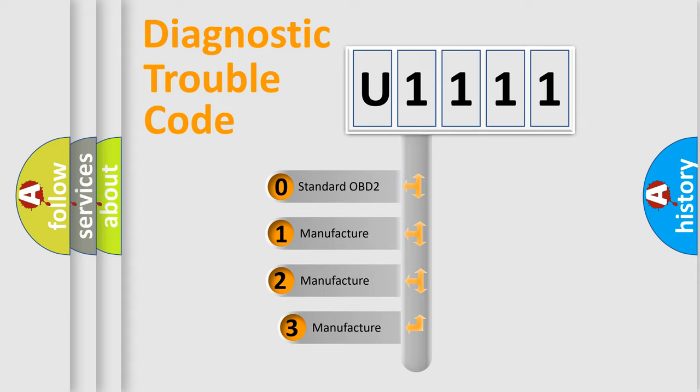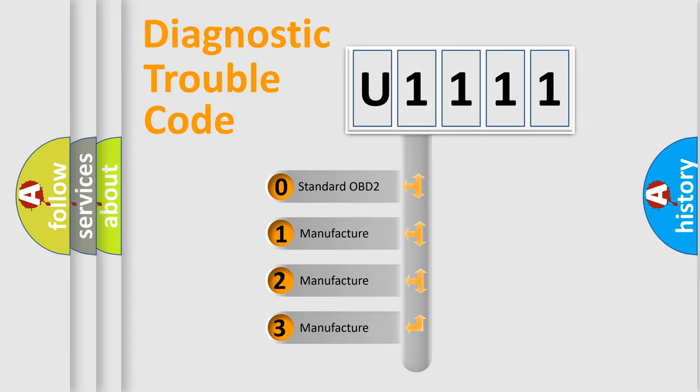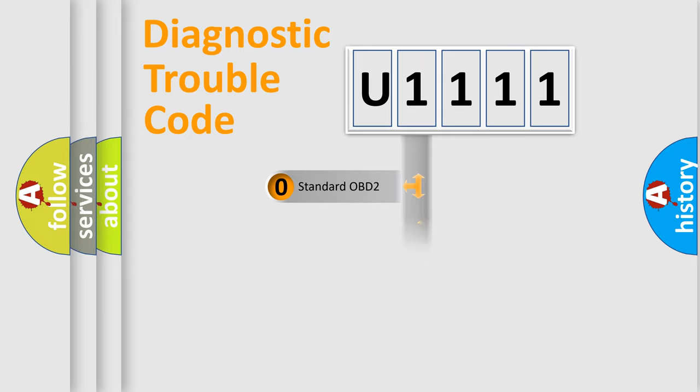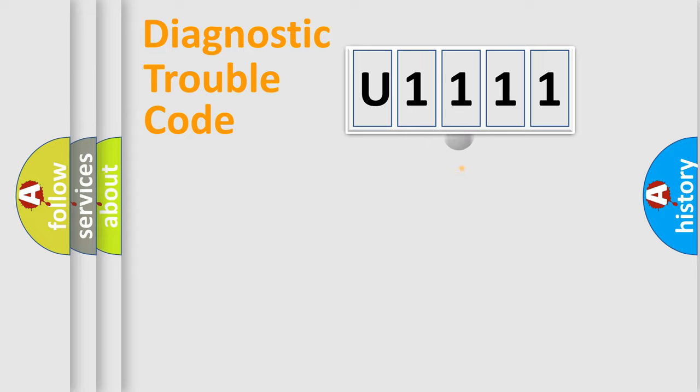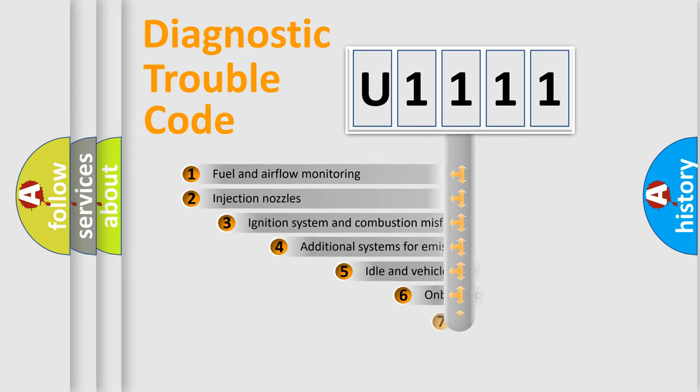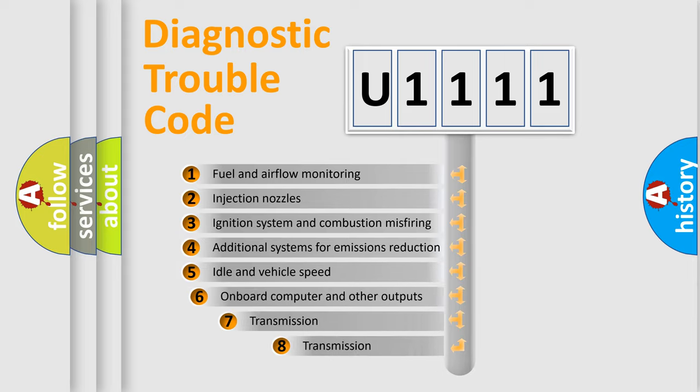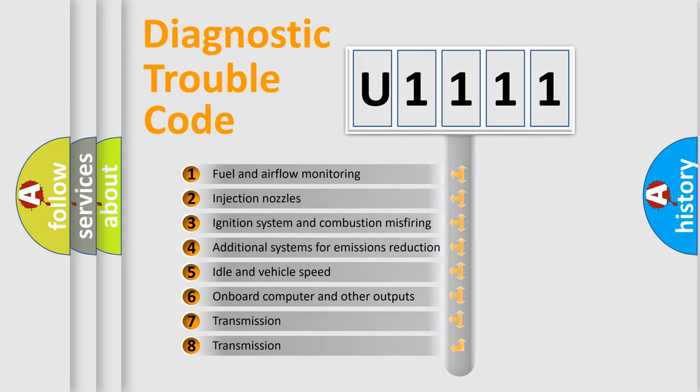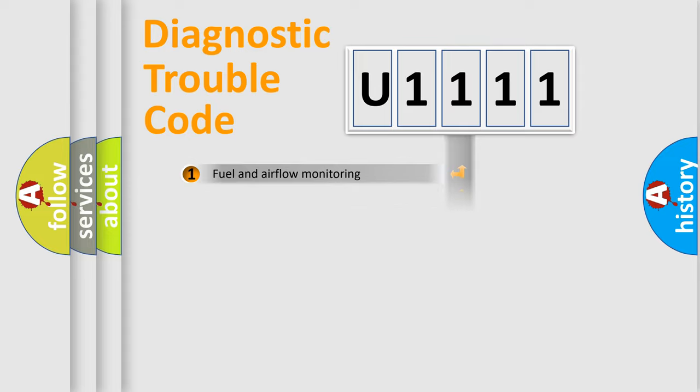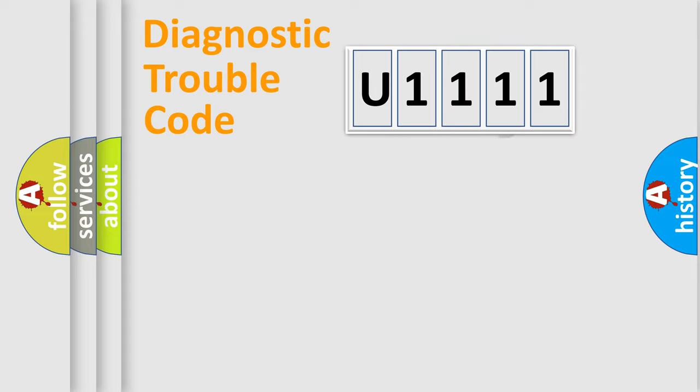If the second character is expressed as zero, it is a standardized error. In the case of numbers 1, 2, or 3, it is a more specific expression of a car-specific error. The third character specifies a subset of errors. The distribution shown is valid only for the standardized DTC code.